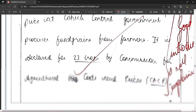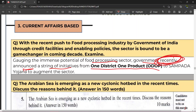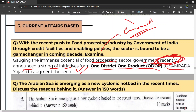Uske baad hai aapka current affair based introduction. For example, yahan par: 'Gauging the immense potential of the food processing sector, the government recently announced a string of initiatives from One District One Product to Sampada Yojana to augment the sector.' Yeh current based introduction hai — it's also good, but it has to be according to the demands of the question.